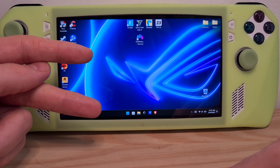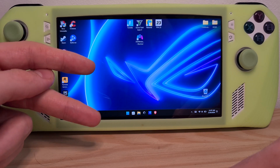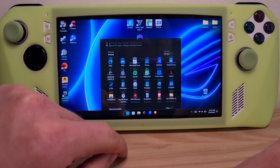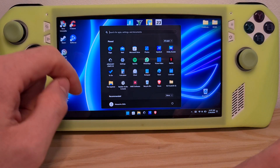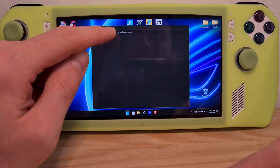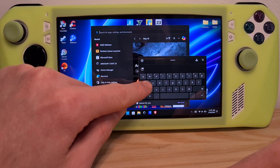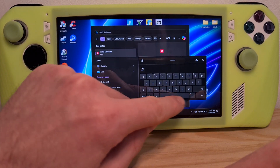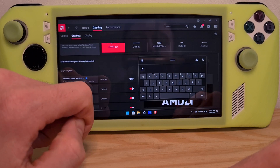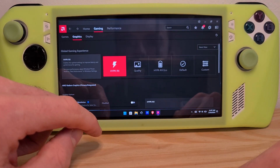First, let's check if we have them in the driver itself. Go to the Windows icon on the bottom left, search for AMD, and hit the AMD Software option here.